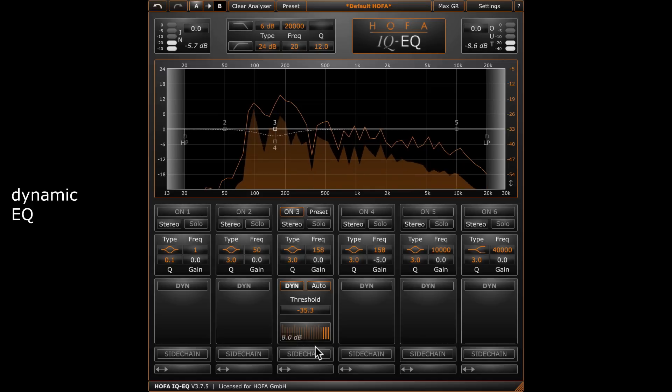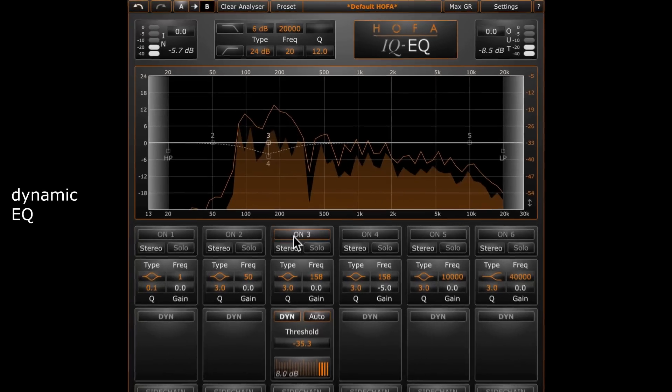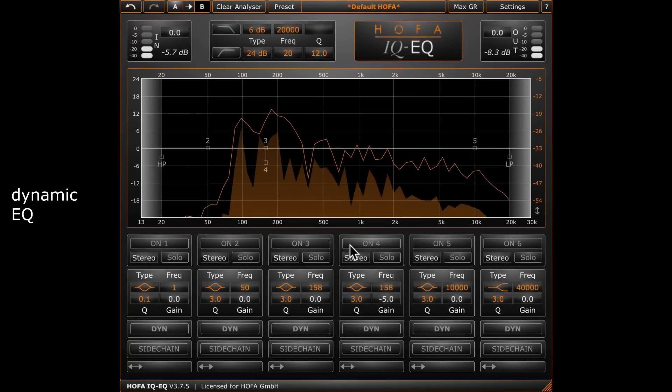Of course, you can reduce the drone with a standard static EQ but in that case, you usually lose a lot of warmth.